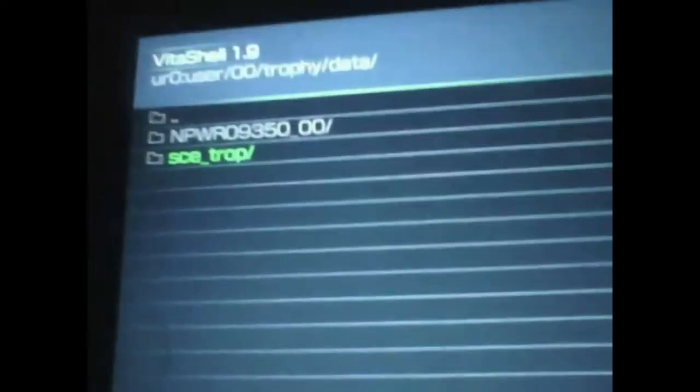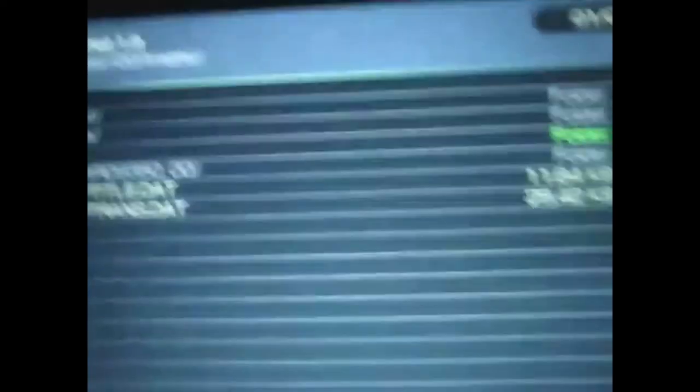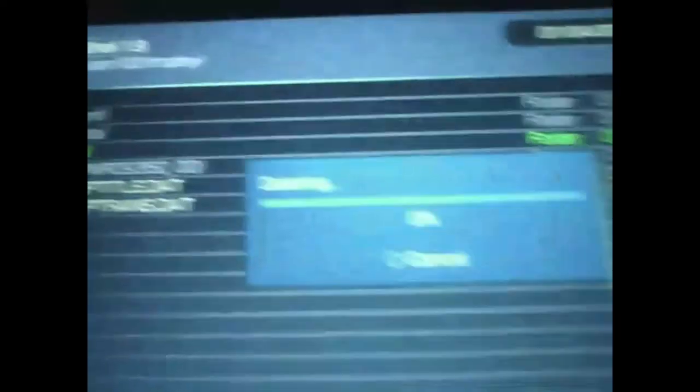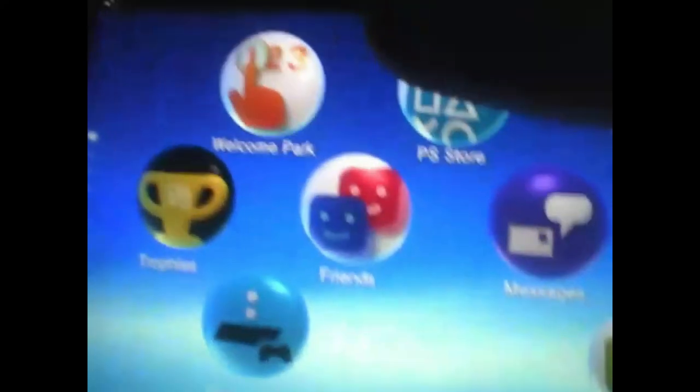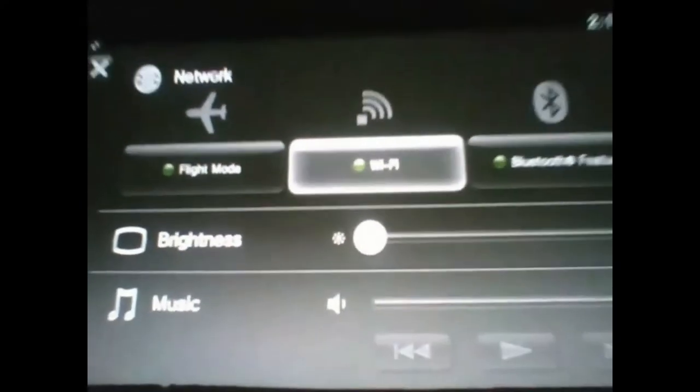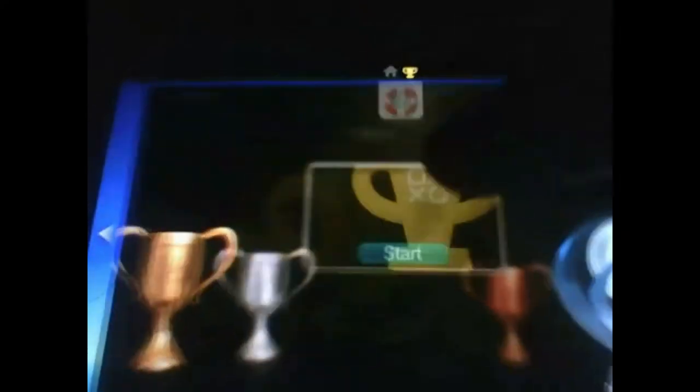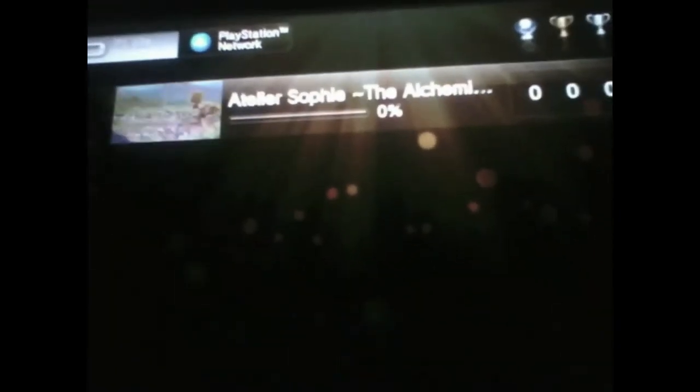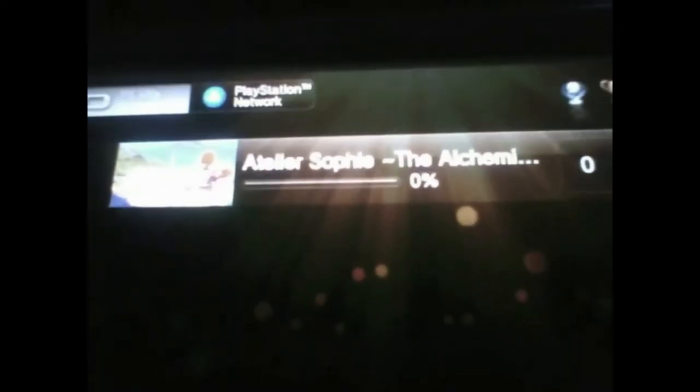If we open up the trophy app now, it won't show the new trophies. We have to delete sctrop and we have to delete this db folder. After we have that, we can check our trophy app. I'm going to do this with the internet turned off because I don't want this to sync right away. It will say restoring trophy information, and then we will have this.